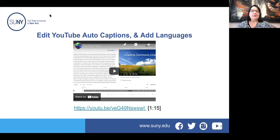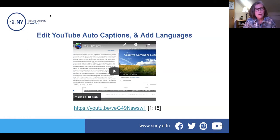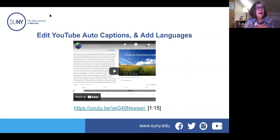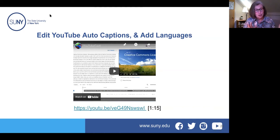Martha created a video about auto-captions and adding languages. Things change quickly — last year she had a video walking people through editing auto-captions, and when she opened YouTube recently the environment looked different and nicer. On creating course videos: if you have content you know is going to change in the near future, do a quick-and-dirty video. For things that are not going to change, invest more creativity and care — that video can live on through semester after semester.